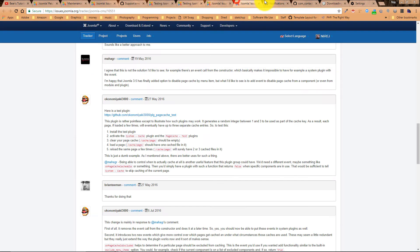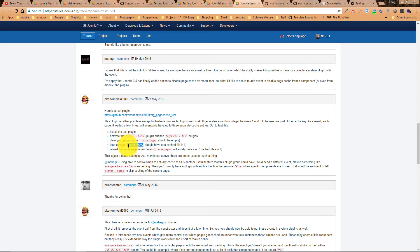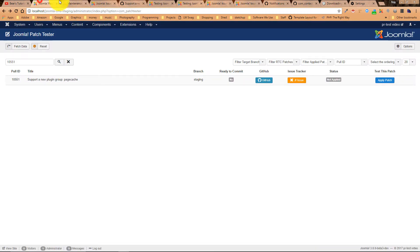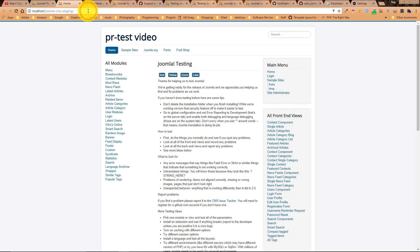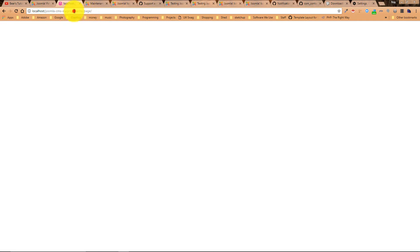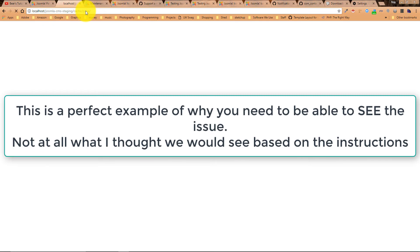So then he says load a page. Page cache page should have one cached file in it. All right. So let's try that URL. I don't think that's what he meant, but that's what the instructions say. So let's give it a test. There's our page.